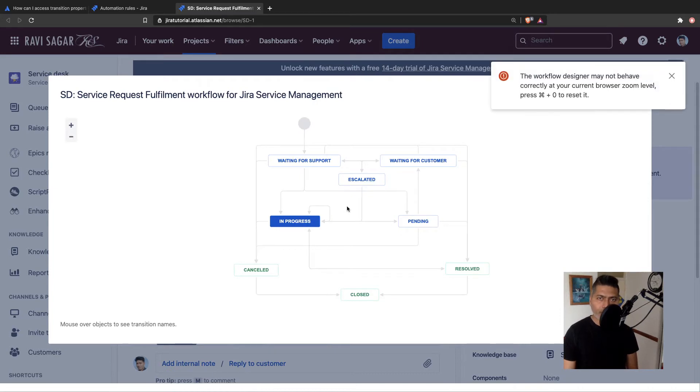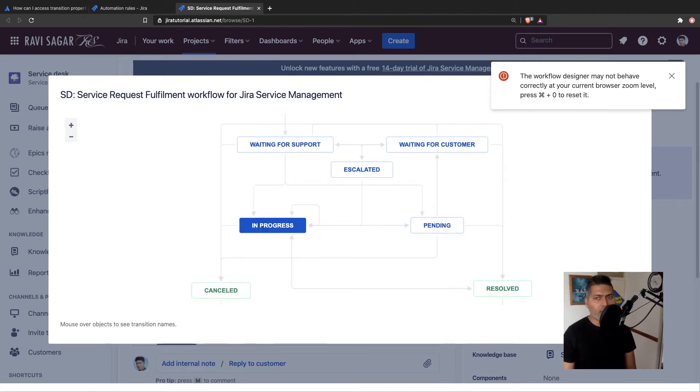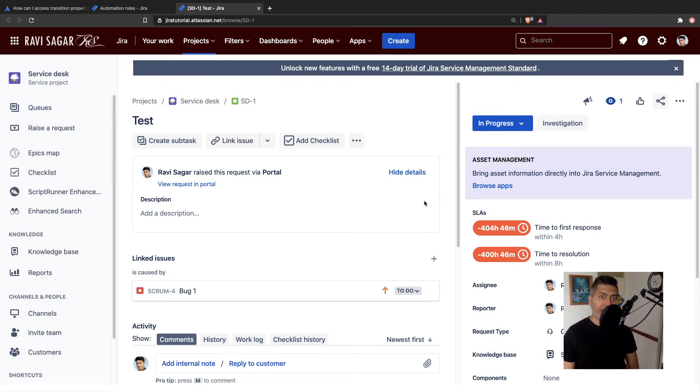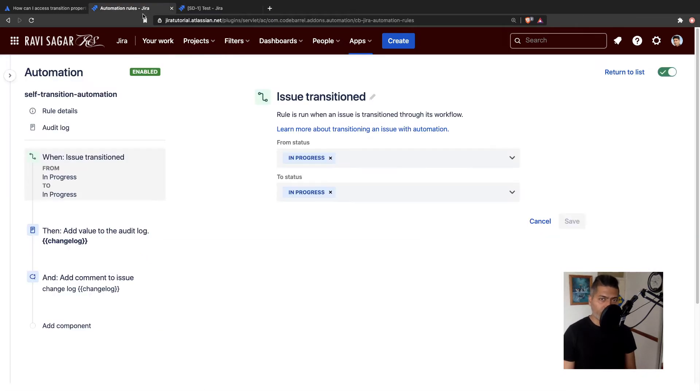And there is a transition here, which is a self transition. Basically, from in progress, I can go to in progress. And in between, we can capture something maybe, maybe a screen in between transition screen to capture some fields. So this is possible that you can have a self transition in the workflow.